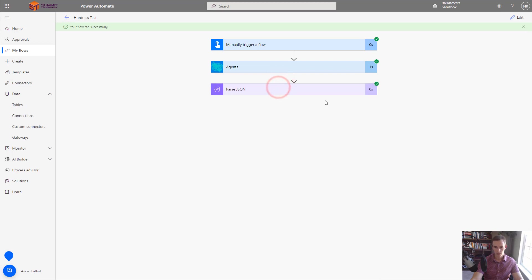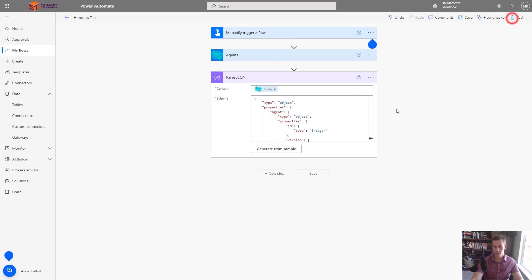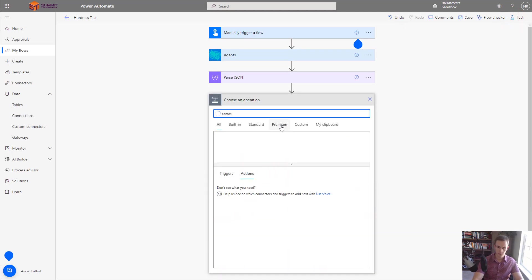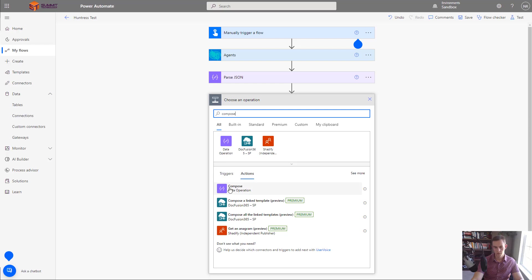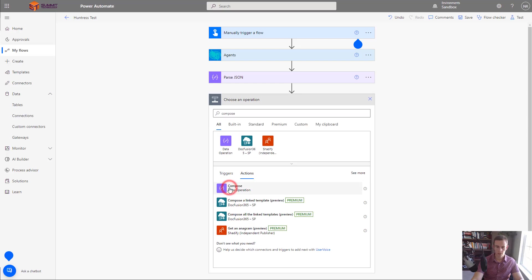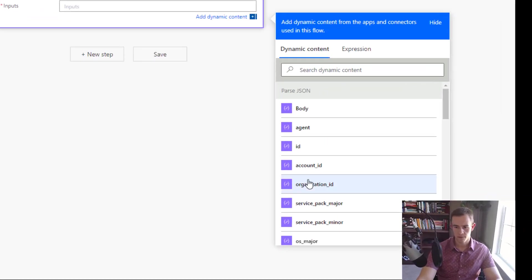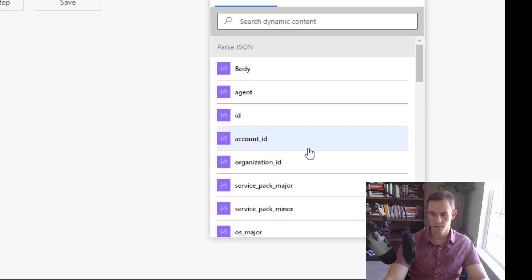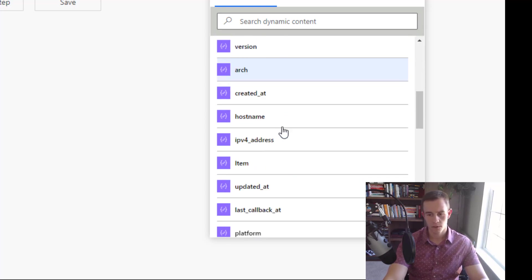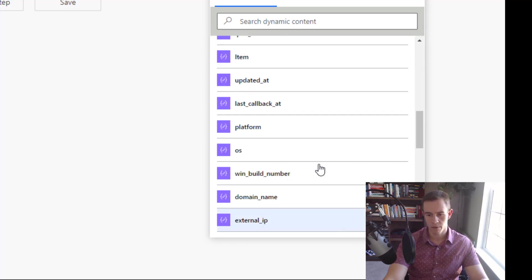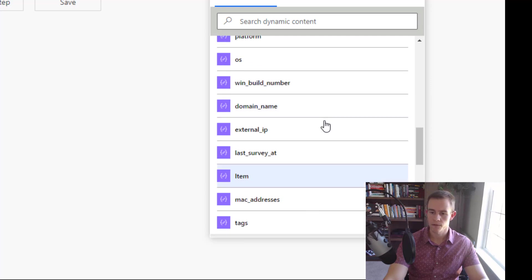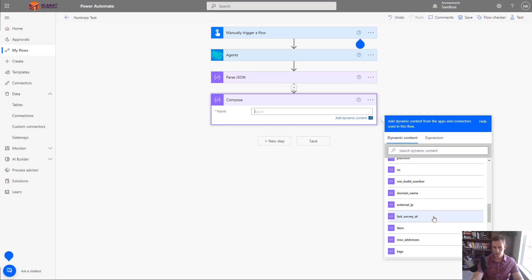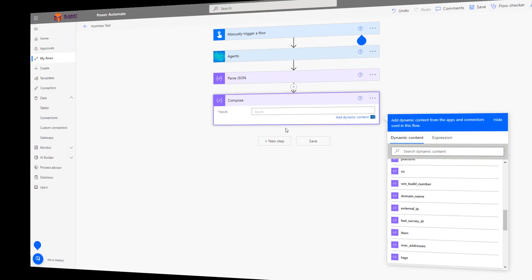So that ran successfully here and I can go ahead into the parse JSON and I can see that the agents is coming out correctly and we have all of the information here pulling back as well too. So all that looks good I can go back and edit this and then if I click on new step I will just select something like compose for instance. So this is just a data operation but I just want to show now that we've parsed out this information we have all of the metadata here as dynamic content and so this is what you can use to populate other fields for whatever you're trying to do within Power Automate Flow. So now that you have that that is everything you need to start creating your own custom workflows with the Huntress API.